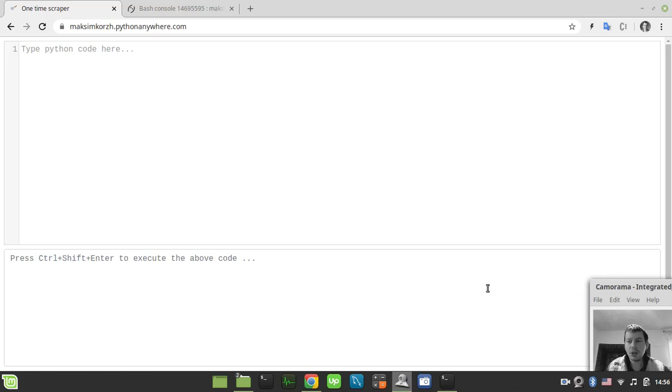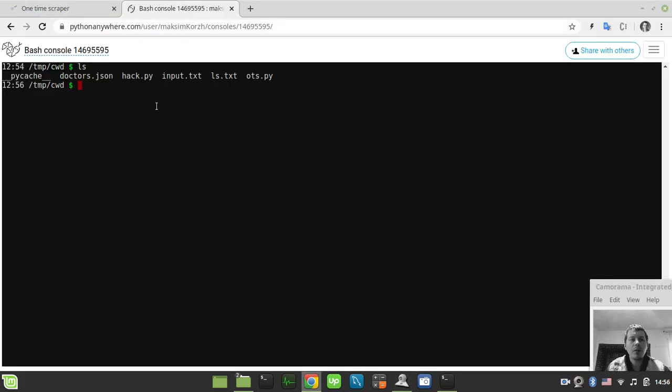Hello guys, in this video I'm going to show you how to convert JSON files to CSV files using Python. So here, in the working directory, we have doctors.json file, which we're supposed to convert to CSV. So without further ado, let's actually start writing some code.